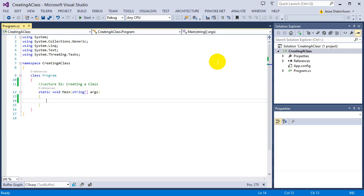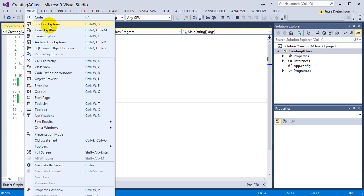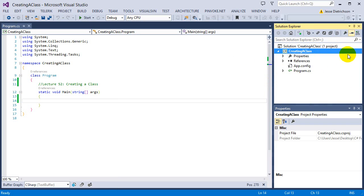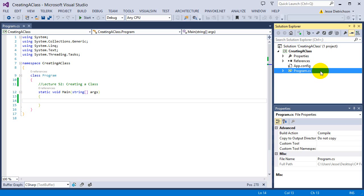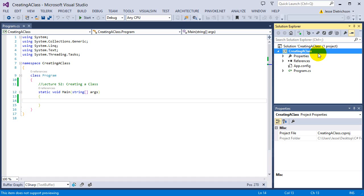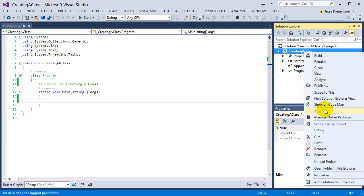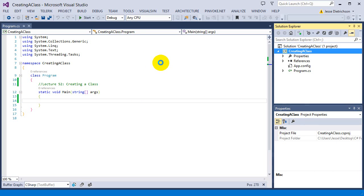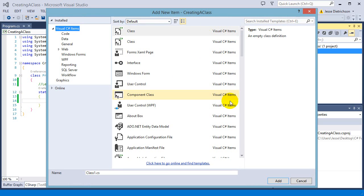We're going to start off by actually creating our first class for this student. To create our class, go to the right-hand side where it says Solution Explorer. If you don't see Solution Explorer, go to View and click Solution Explorer and it should come up. Once it comes up, you'll see your solution, and inside your solution are all your projects. I right-click on my project name, go to Add, then New Item, and a dialog box comes up where you can click Class.